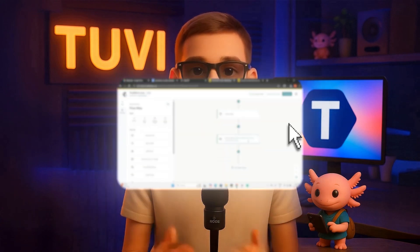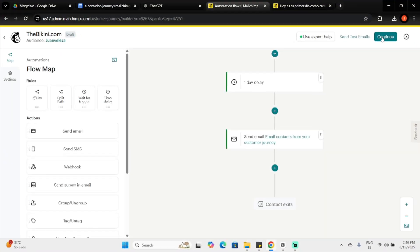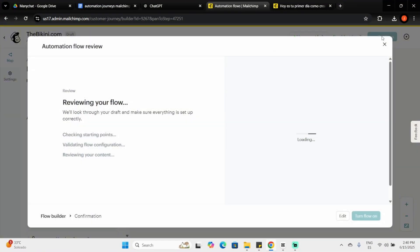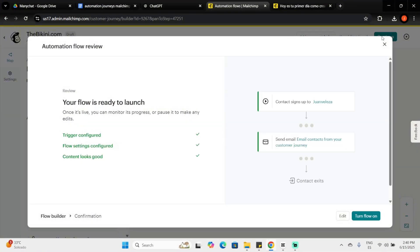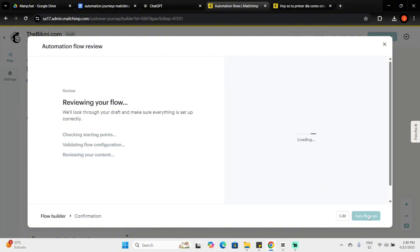Remember, contacts won't enter your automation until you activate it. If you've set a marketing objective, you'll see a Turn On button. Otherwise, the button will say Continue. For now, I'll click the X to return to the overview page.